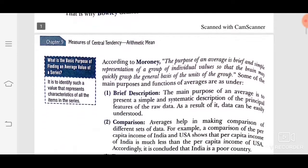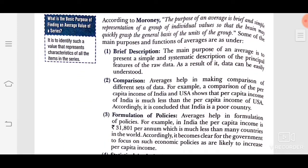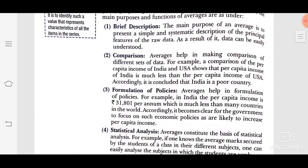Average — why do we calculate the average? What is its function? First: brief description. Where do we study the whole data? If we talk about marks, whether we have an aggregate value, we will know how to study it. The main purpose of an average is to present a simple and systematic description of the principal feature of the raw data. We get a description of that raw data — like income of the whole of India — and as a result, data can be easily understood.